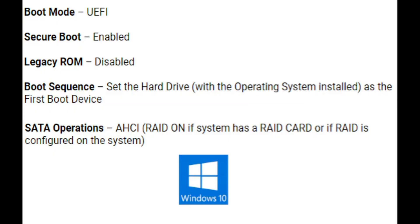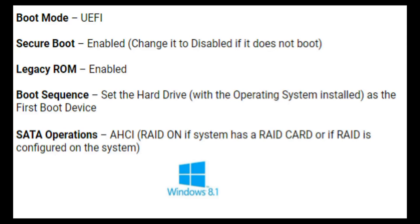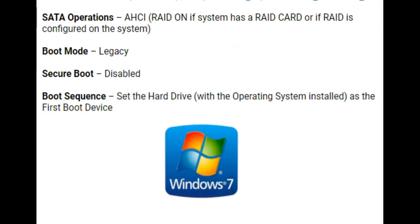Now as a side note, I just showed you how to set these settings for Windows 10. If you have Windows 8, you'll need UEFI with secure boot enabled. Now if you have Windows 7, you'll need legacy with secure boot disabled.